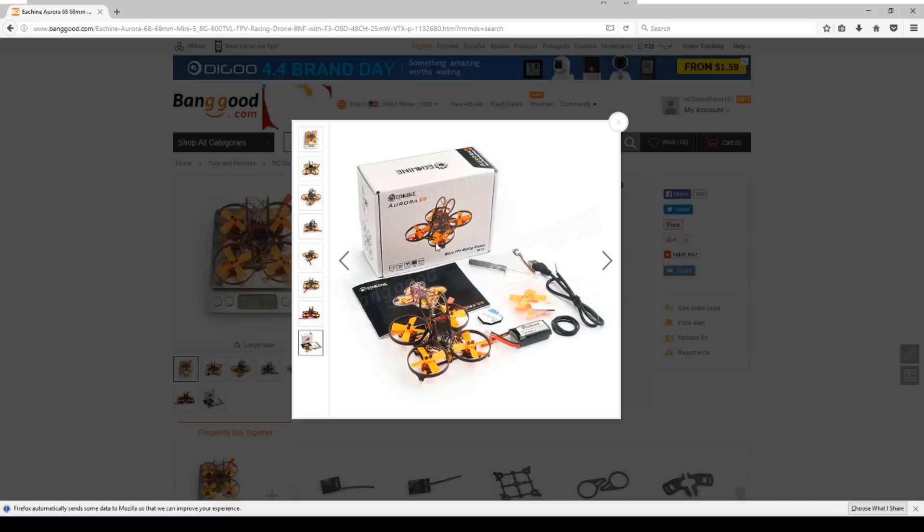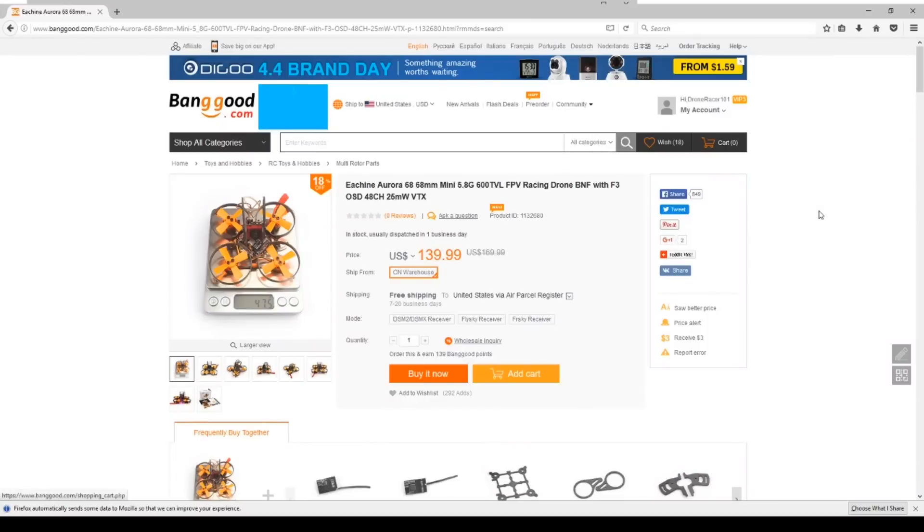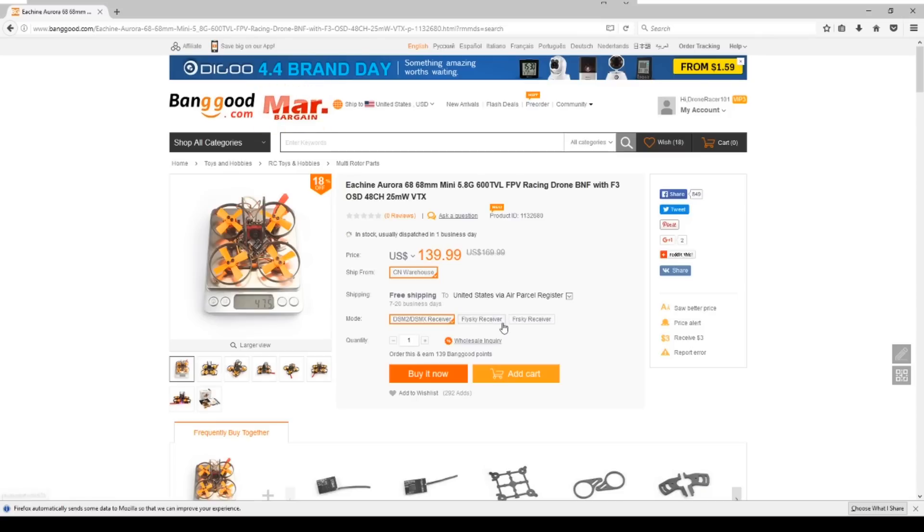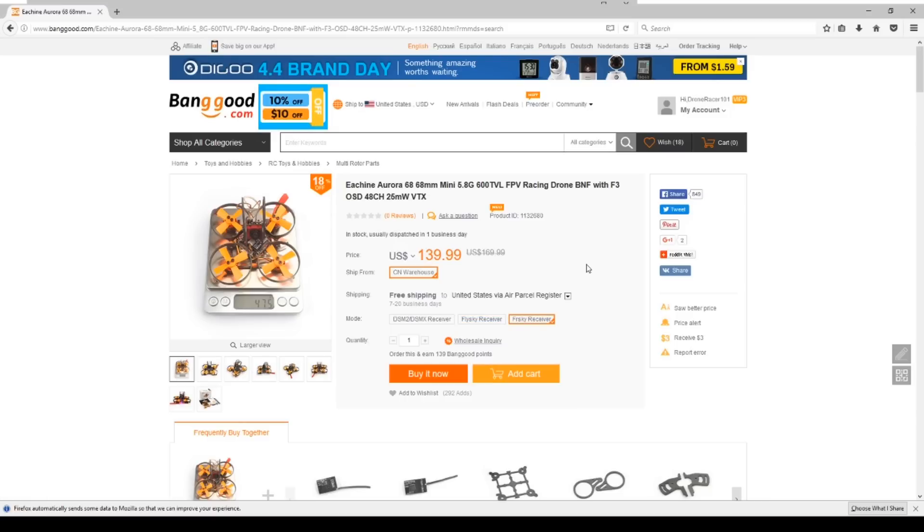I've already pre-ordered this and it's on its way now. The links for everything we're going to show here are available in the description below if you want to get one yourself. This, like most of these small quadcopters now, are available with multiple receivers. So if you have a Spectrum, a Flysky, or a FrSky transmitter, you are good to go.